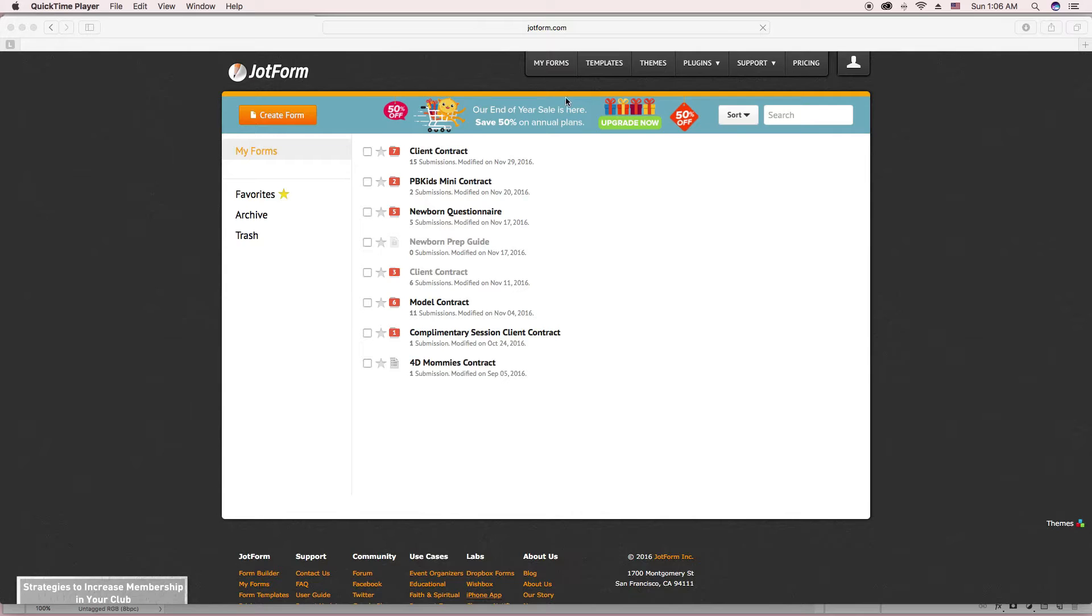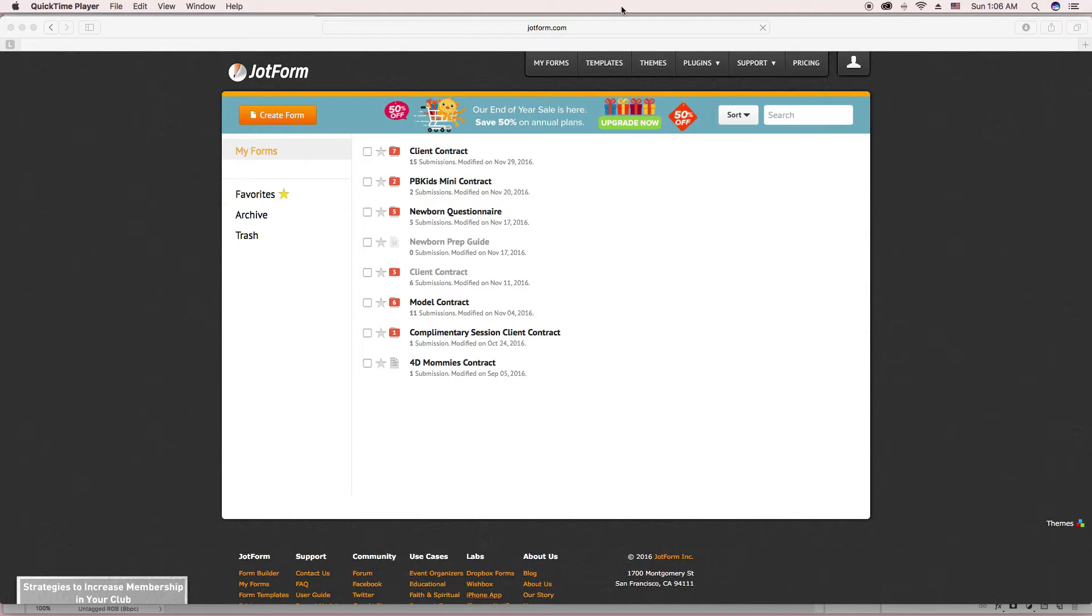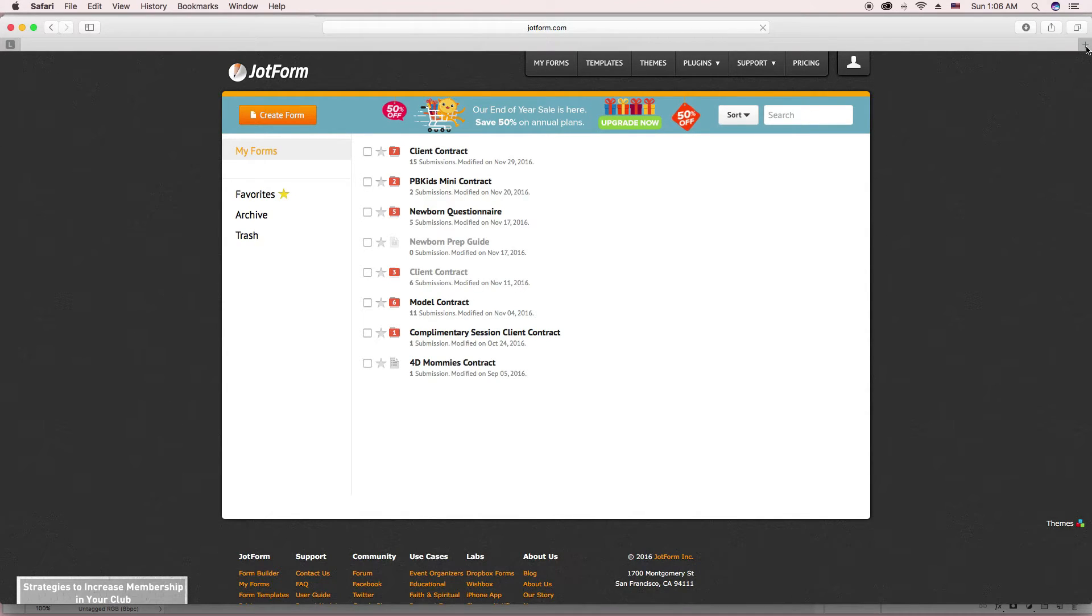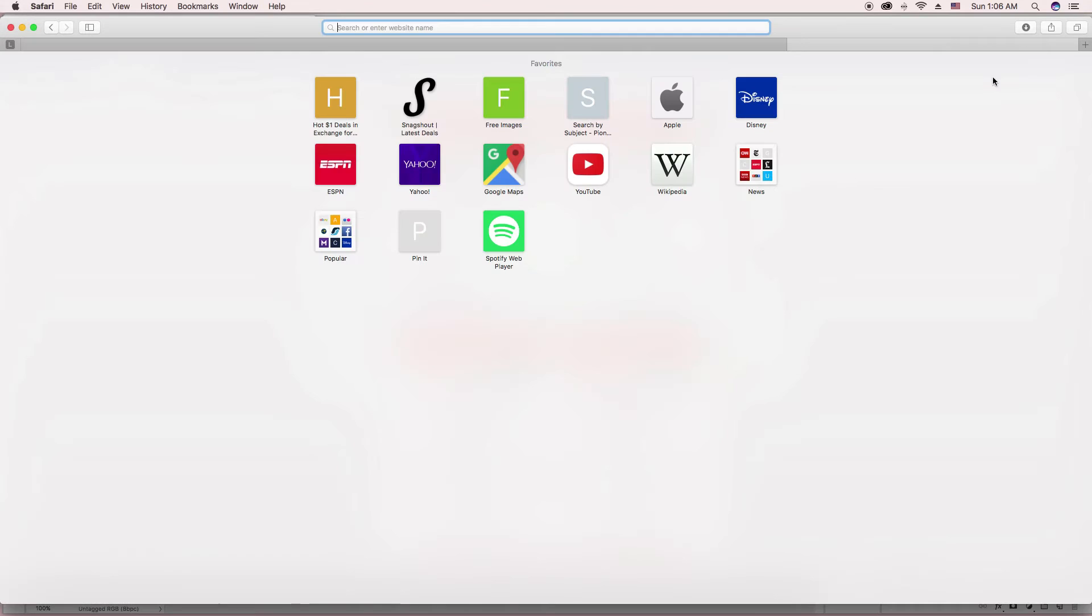Excuse my voice, it's a little raspy, but I have had a lot of people ask me how I have my contract embedded on my website. I'll show you what it looks like real quick.